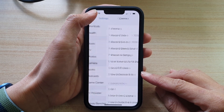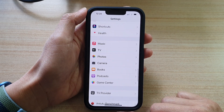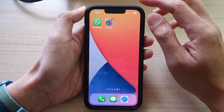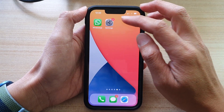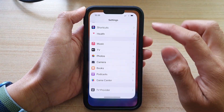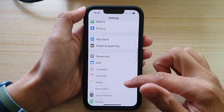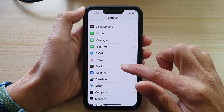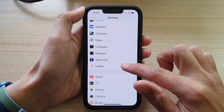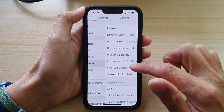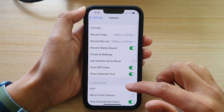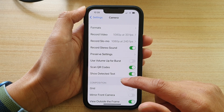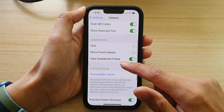First, let's go back to your home screen by swiping up at the bottom of the screen. On your home screen, tap on Settings. In Settings, go down and tap on Camera. Then you want to go down and tap on Format.